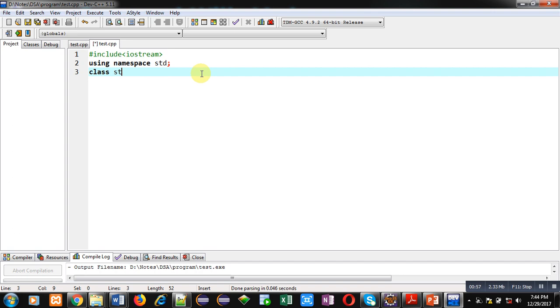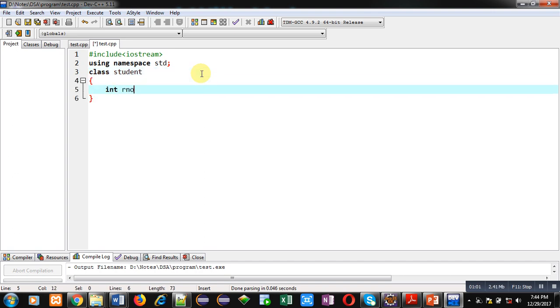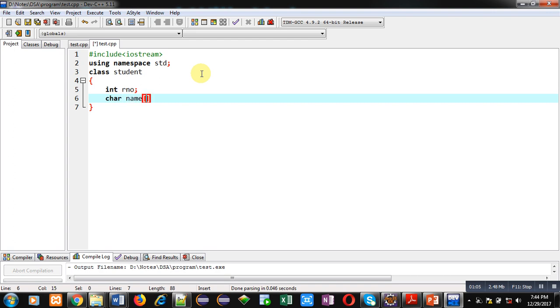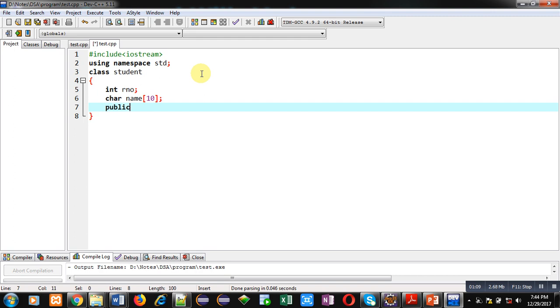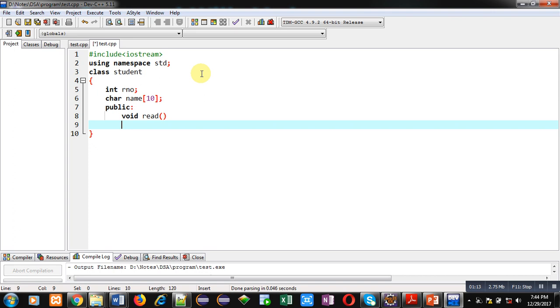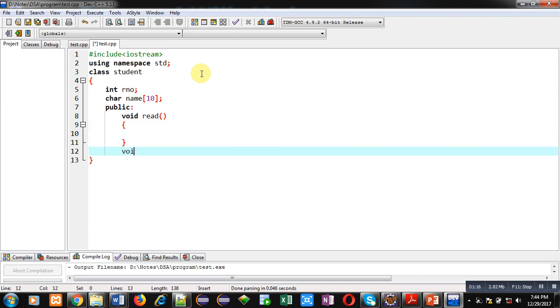The class is named student. Inside this class, in the private section, I am declaring two attributes: one is roll number and the second one is name. Inside the public section, I am defining two functions.